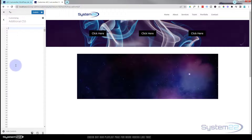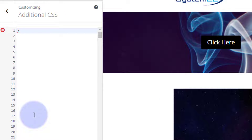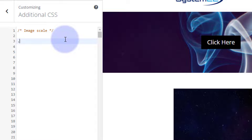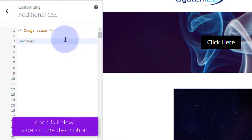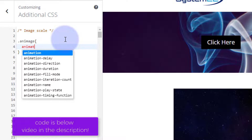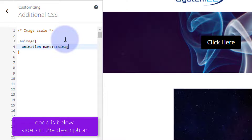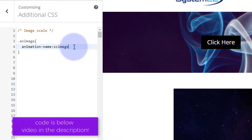Let's start from scratch. It's always good to give your code a title using a comment: forward slash, star, star, forward slash — in between the two stars write anything, as it won't be read as code. I'll write 'Image Scale.' Now, all class names have a dot in front of them, so I'll target '.an-image' with curly brackets and tell it to run an animation. I'll set the animation-name to 'scimage' (for scale image).